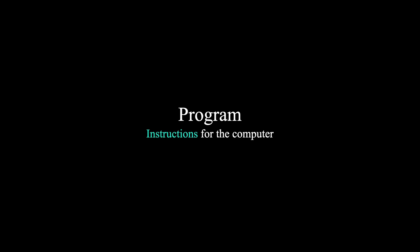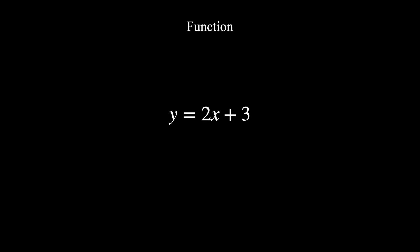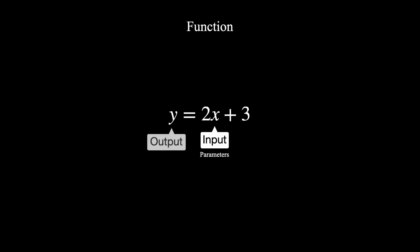Talking about instructions, it is quite similar to how math functions work. A math function also has input or parameters. After calculating, you'll get the results.